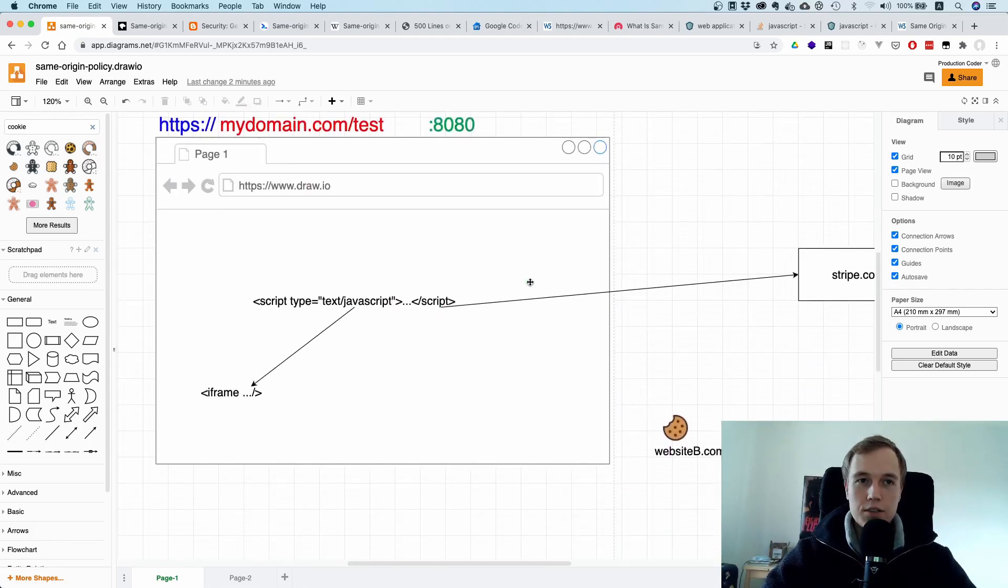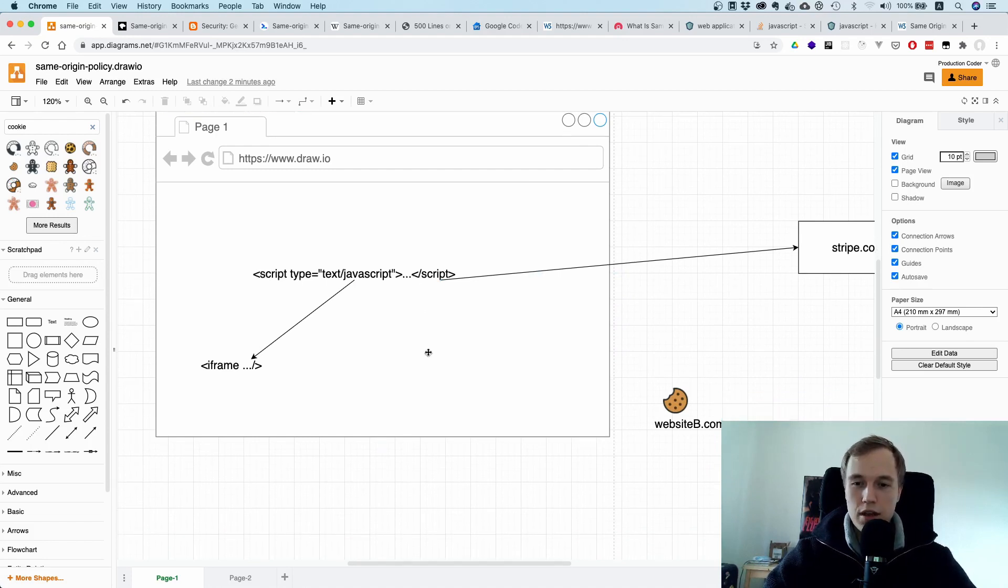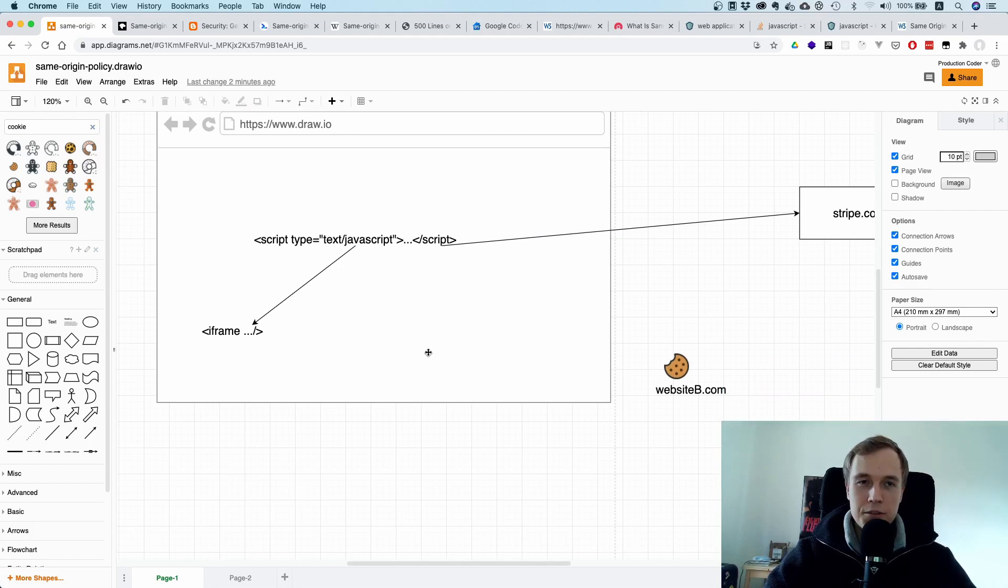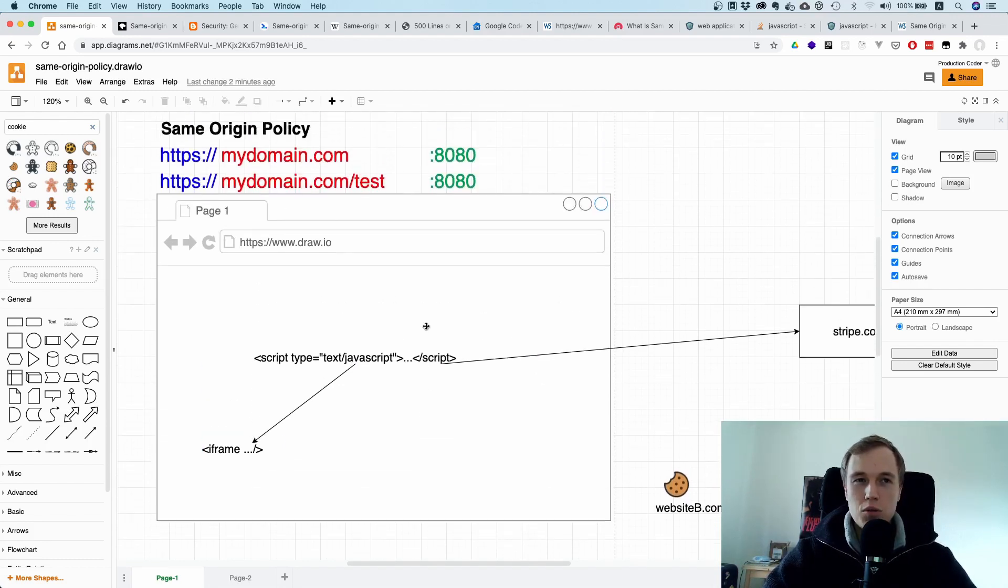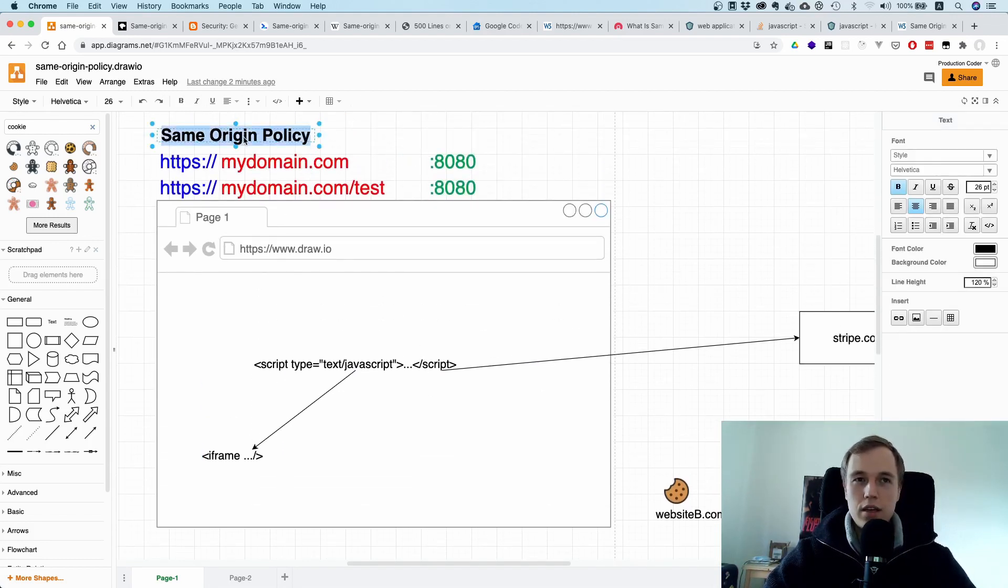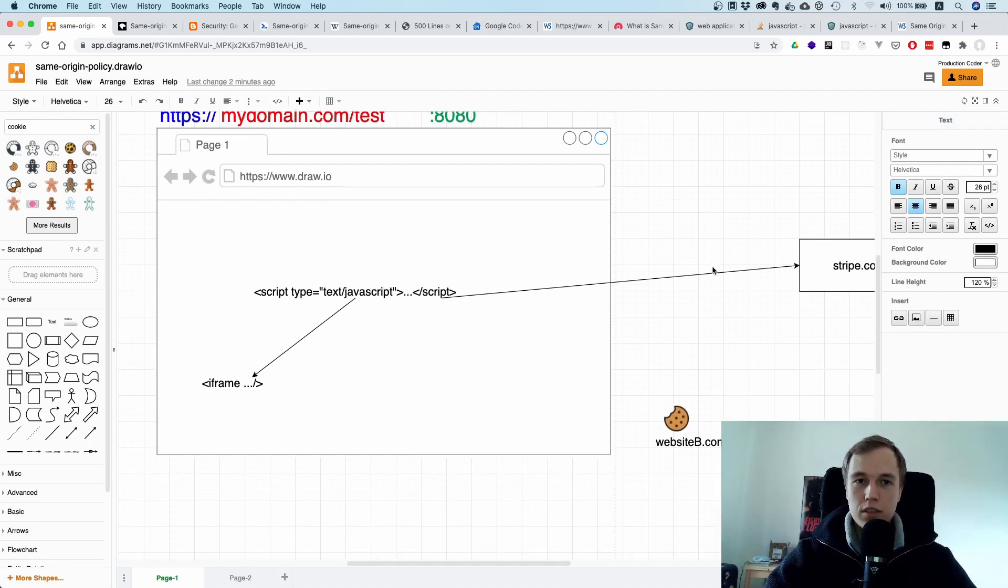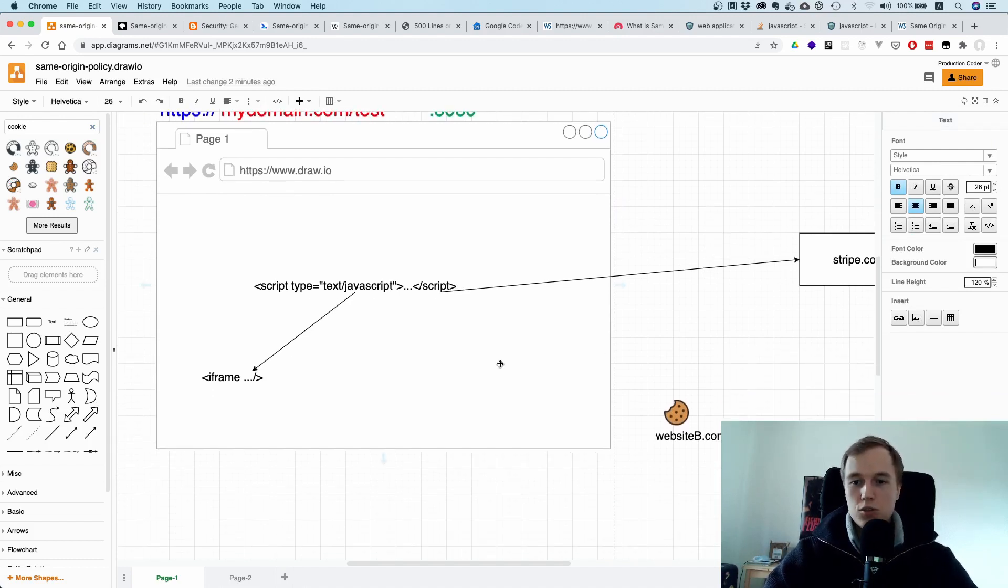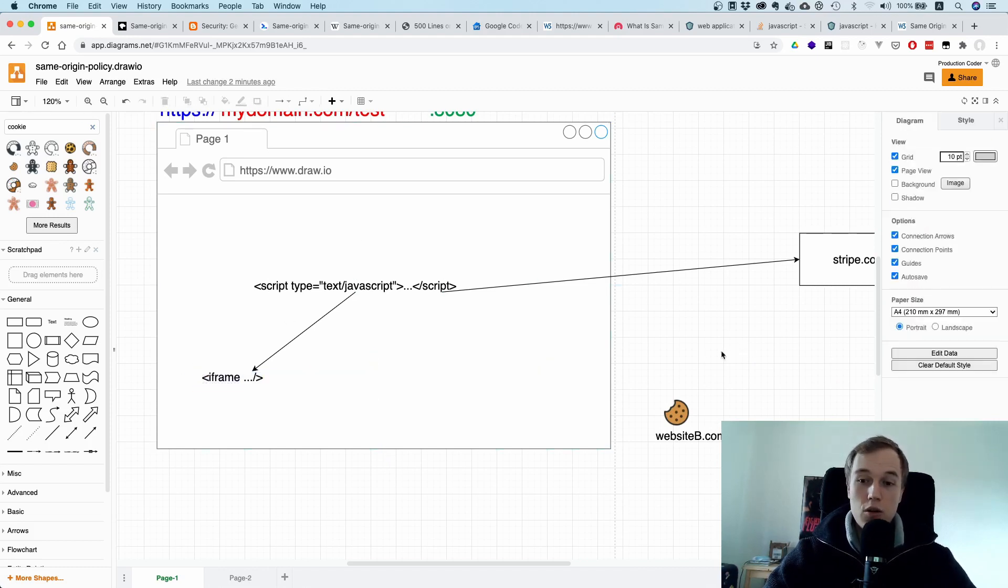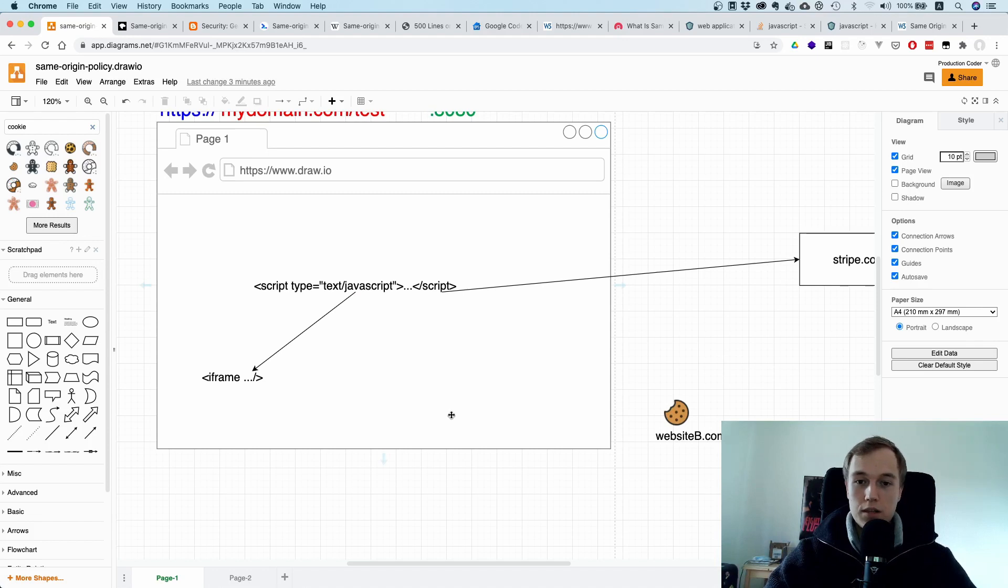As we have seen, the same origin policy sometimes it's too strict, sometimes it's not strict enough. That's why in practice it's just important to know that this thing, it governs what a script can do. In principle, a script can do whatever it wants as long as it does not access things from cross-origins. However, it can send out requests to cross-origins, it can embed things, but it cannot read from these other documents.